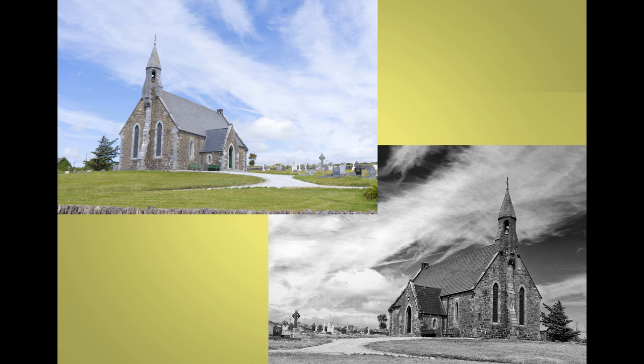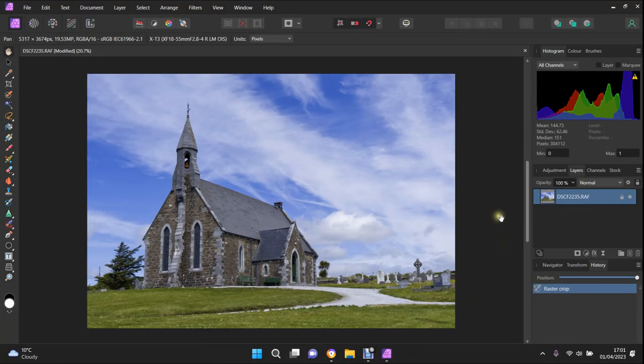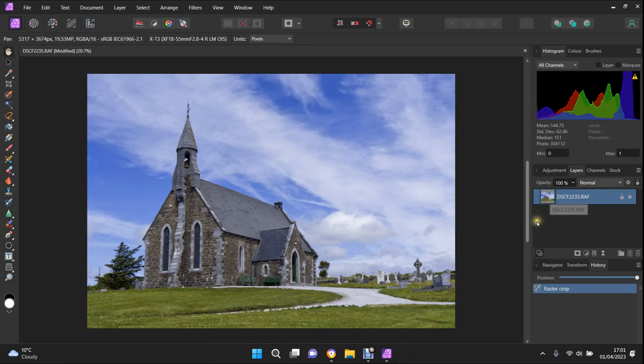So far we have taken our raw file and improved a plain flat overexposed image. We will now do our remaining refinements in the photo persona area of Affinity Photo.